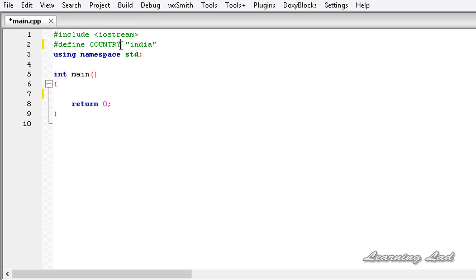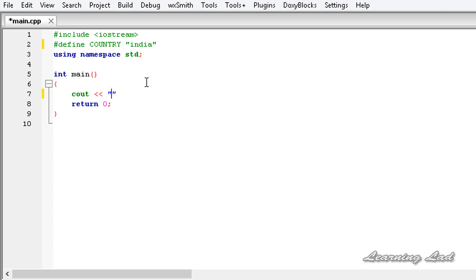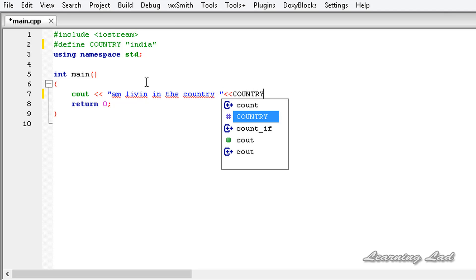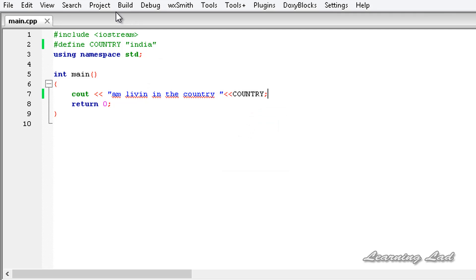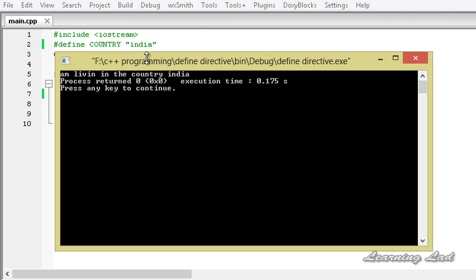Just to demonstrate: whenever we use this macro name 'country' in our program, the macro replacement will be substituted. In my program, I'm going to use cout and say 'I'm living in the' and then refer to that macro 'country'. Building and running this, you can see: I'm living in the country India.